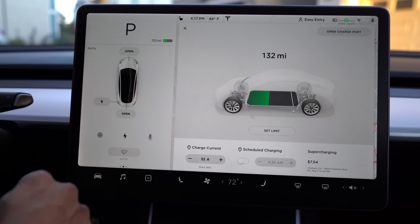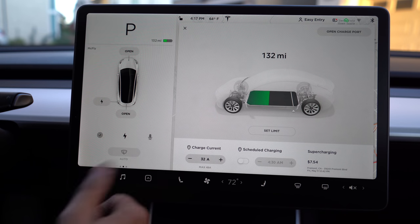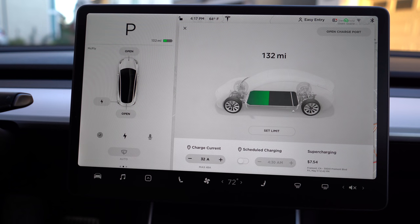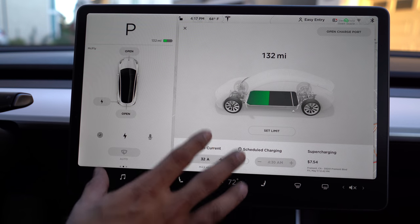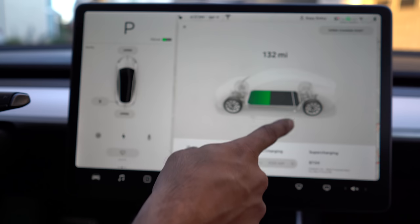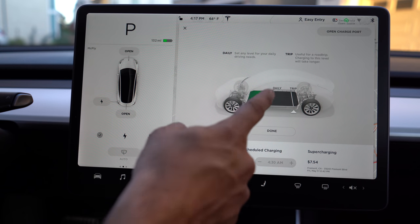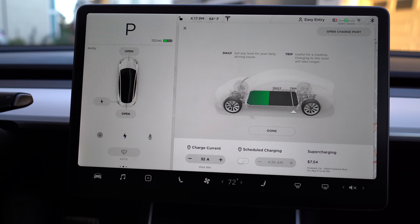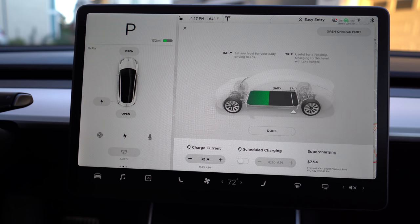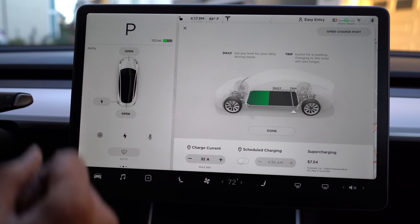You can open your charging port here, as well as from your app or by touching the charging door. The main point of this menu is to set your charging limit. I've indicated where my charging limit is — you can click on set limit and see what's recommended for daily and for trip. The daily recommended charging is anywhere between 80% to 90%, but when you're going to take a long road trip, it is recommended to charge to 100%. Right now I have mine set to 90%.